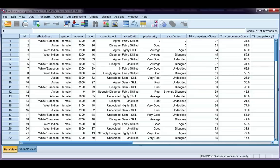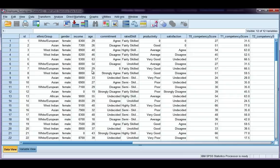Split file will split your data into different groups, and you can define those groups, and then it will analyze all the data in all the groups, whereas select cases is just selecting specific cases to analyze.